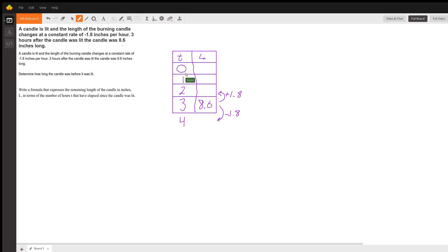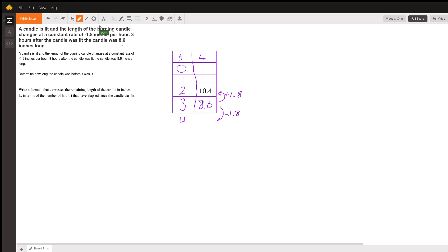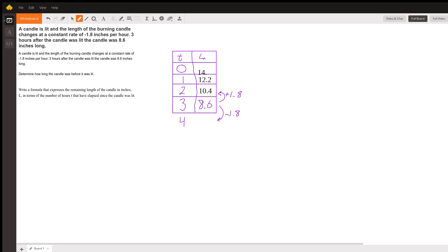Since we're at 8.6 at three hours, if we add 1.8, we get 10.4 at two hours. If we continue to add 1.8, we get 12.2. So at one hour, after the candle burned for one hour, it had a length of 12.2 inches. If we add another 1.8 to 12.2, we get 14.